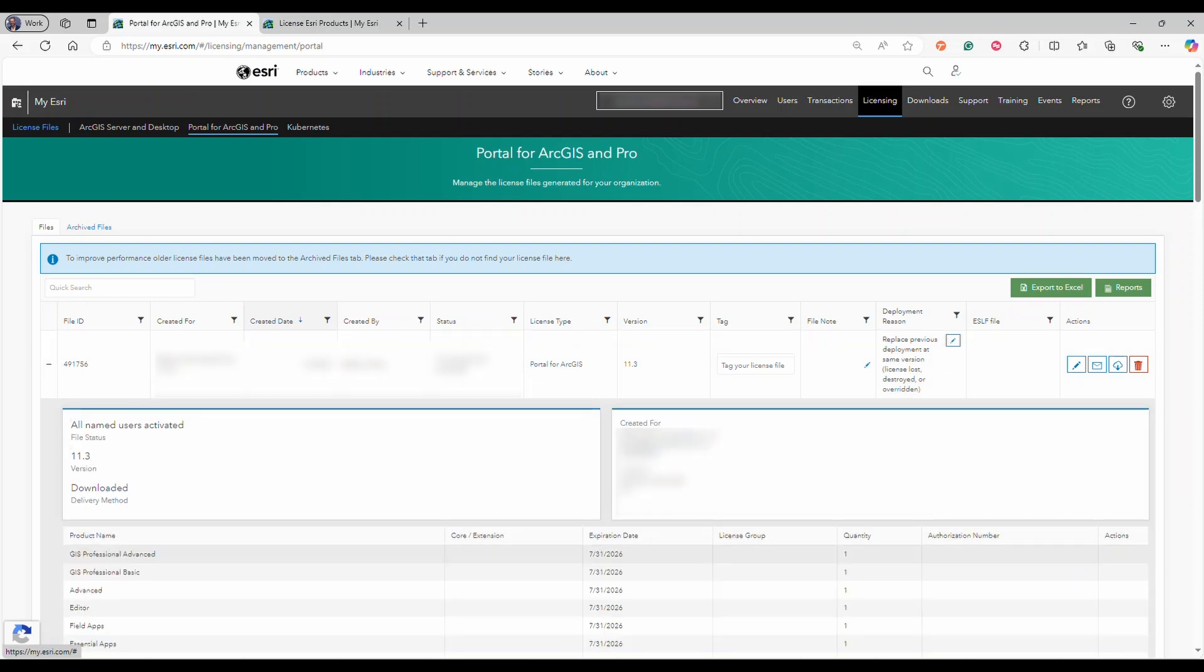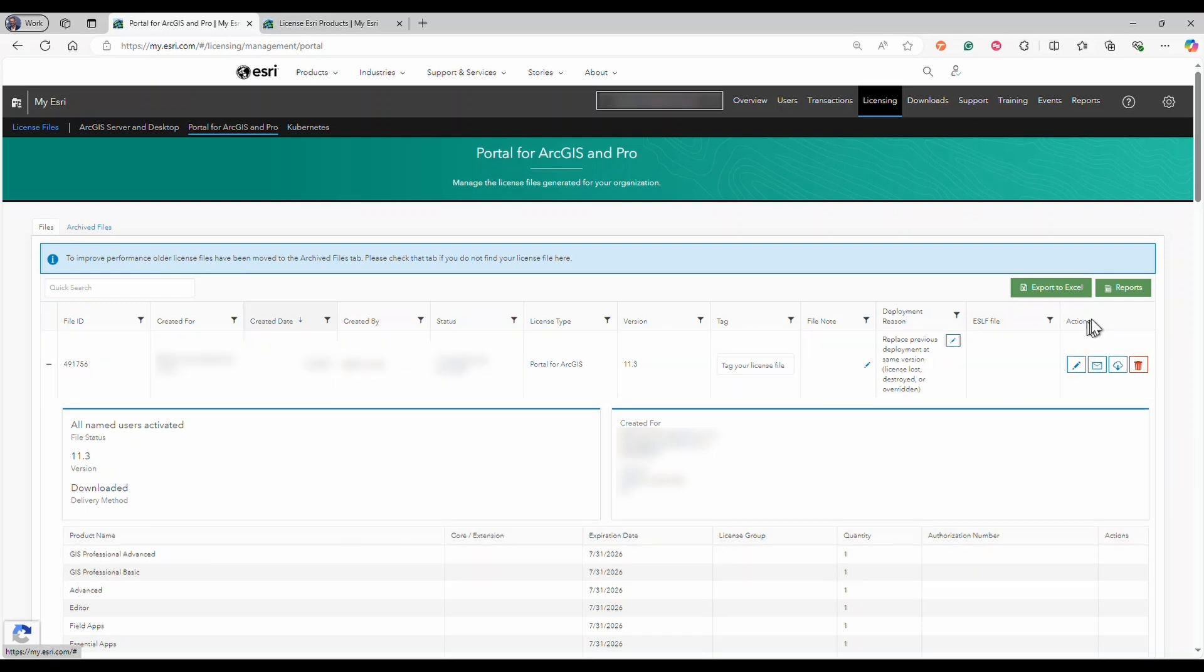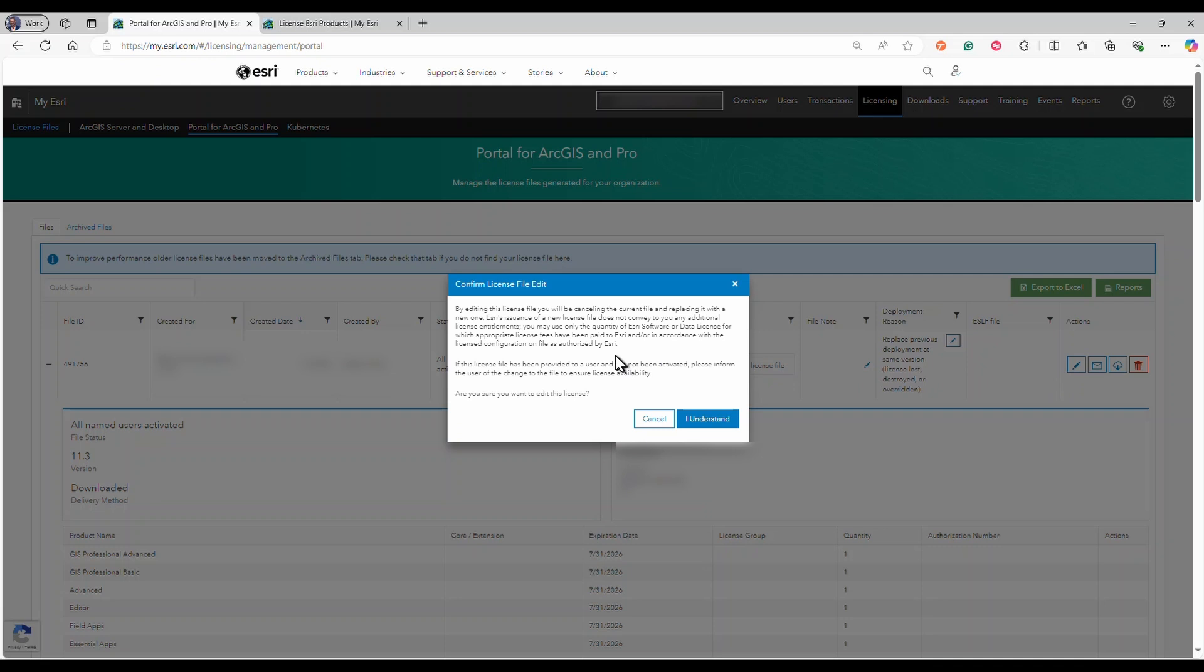From the actions column, click the edit button for the license file you want to modify. In the confirm license file edit dialog box, acknowledge the terms by selecting the I understand button.